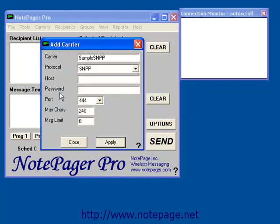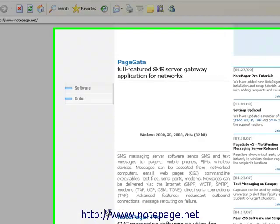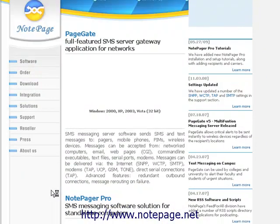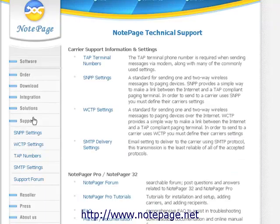For a list of SNPP hosts, please visit our website, www.notepage.net. At the bottom of this video window, left-click on the link and it will open it in a new browser. Once at our website, left-click on the Support section there on the left-hand side.